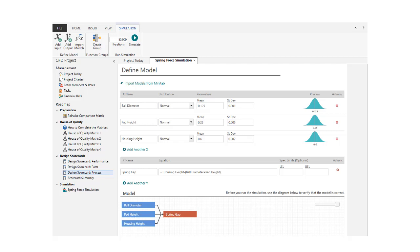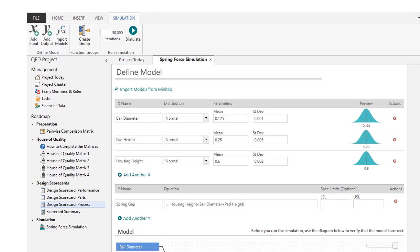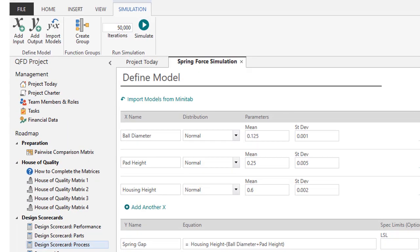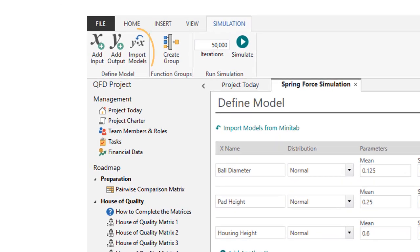You can also define your model by importing DOE or regression models from a Minitab project. Click Import Models from Minitab, or click the Import Models button.